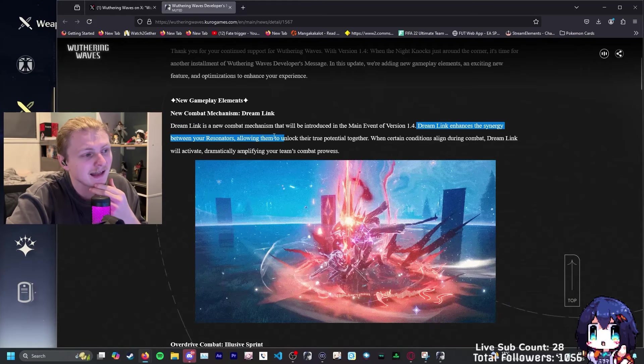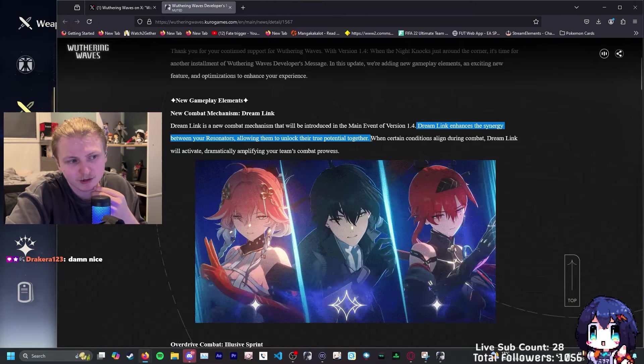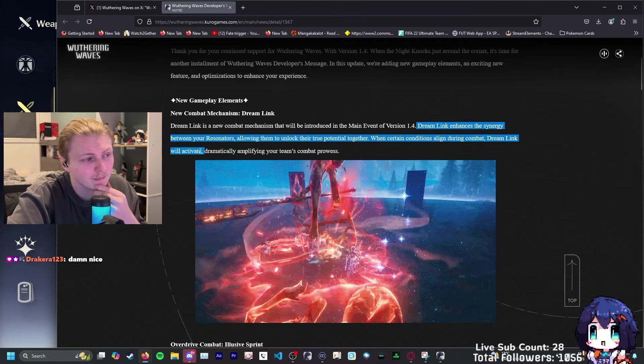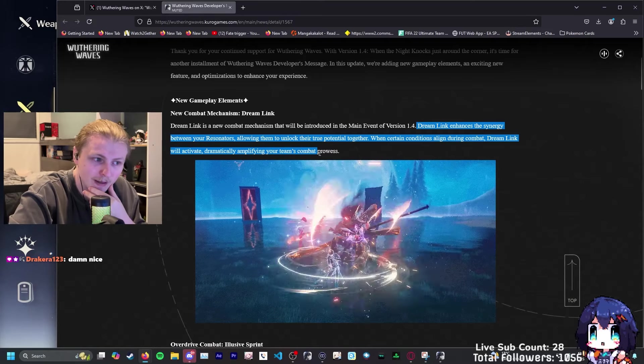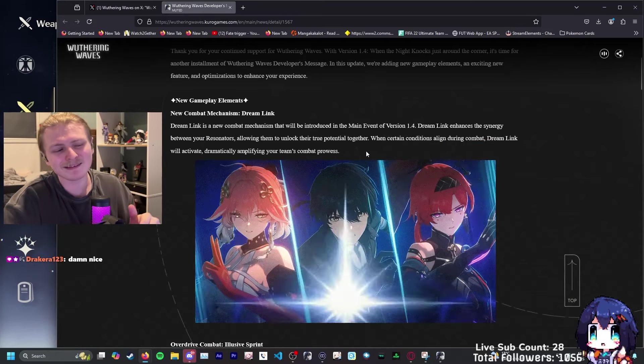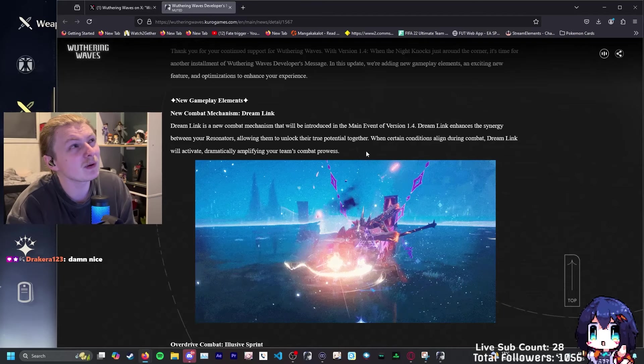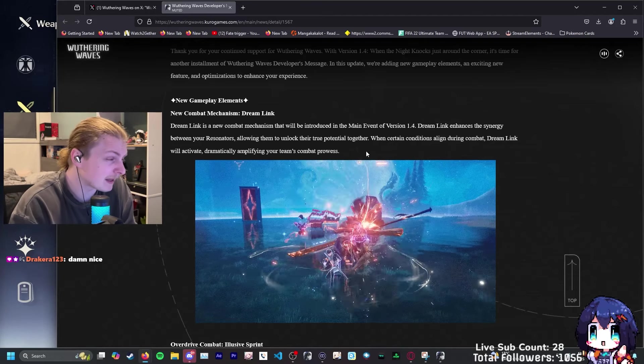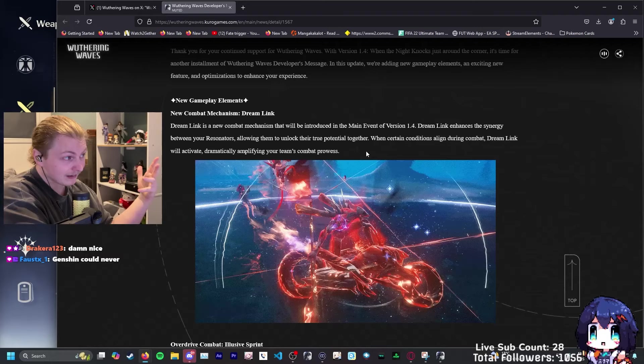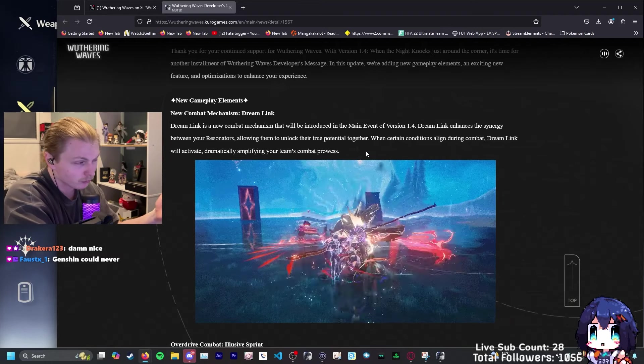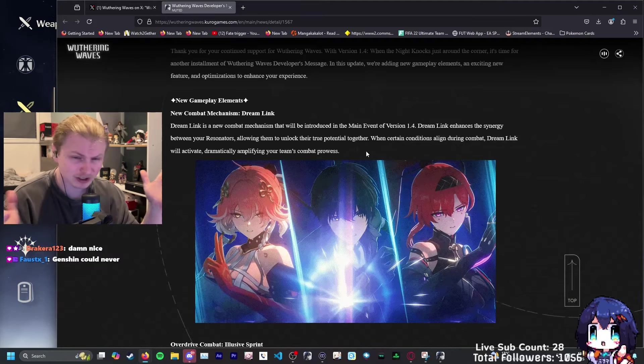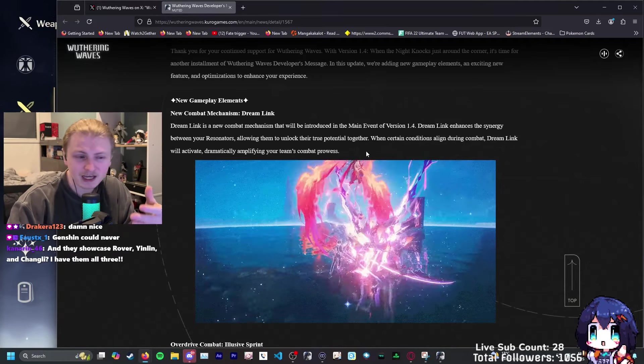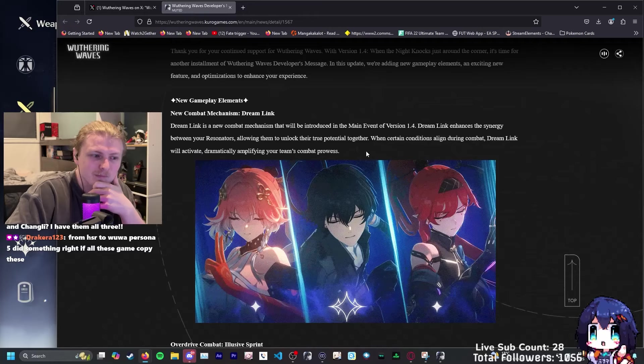They're already adding a whole new entire mechanic into the combat. Dreamlink enhances the synergy between your resonators, allowing them to unlock their true potential together. When certain conditions align during combat, Dreamlink will activate, dramatically amplifying your team's combat prowess.